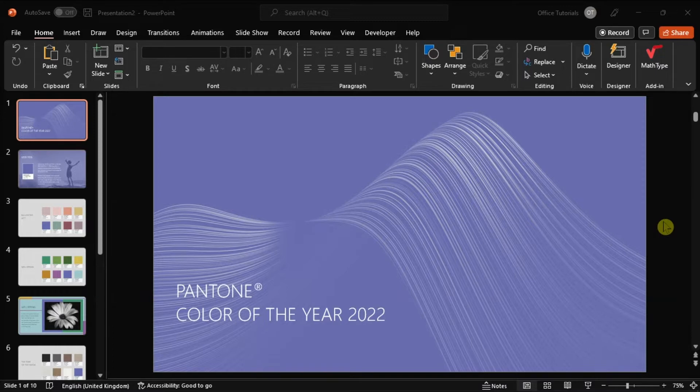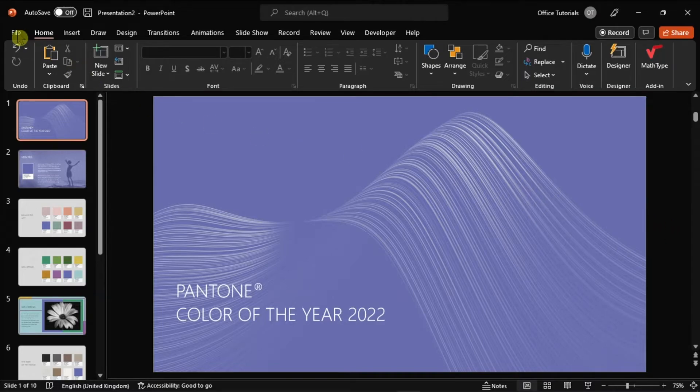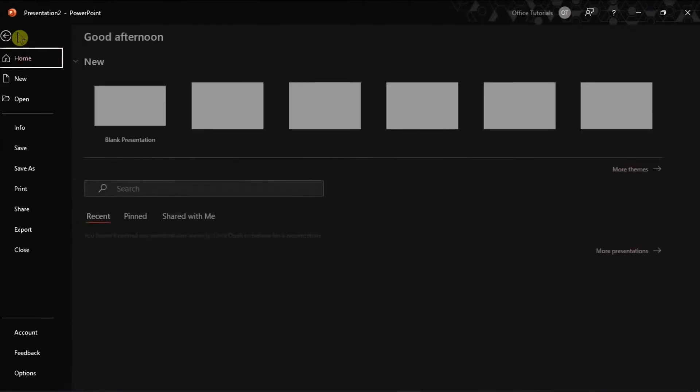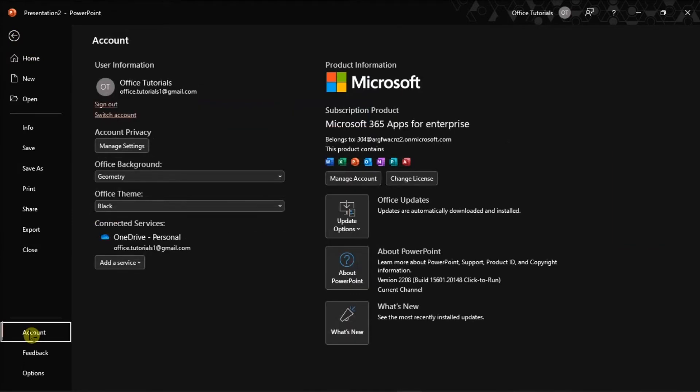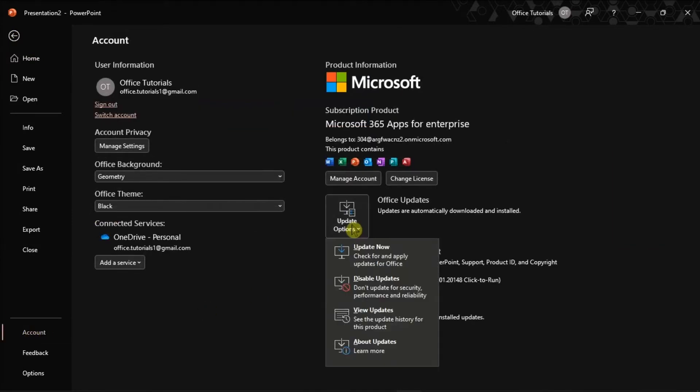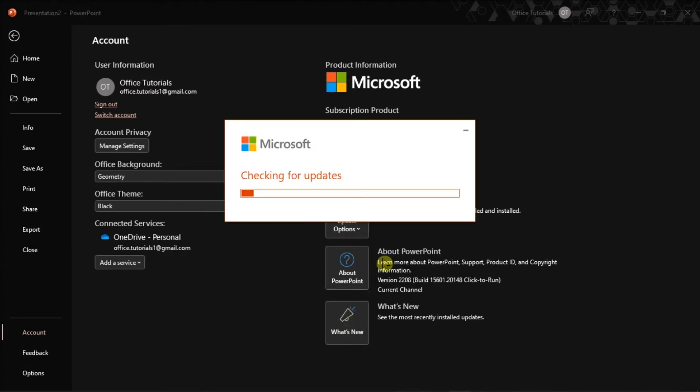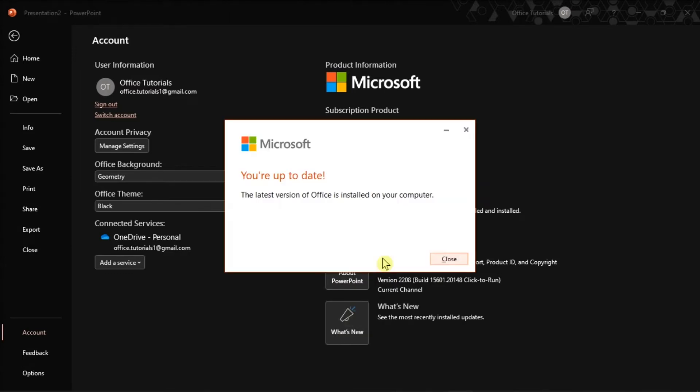Now for the first solution, make sure you're using the latest Office version. To update yours, just click on the File tab, choose Account option, select Update Options, and then choose Update Now to install the latest updates for your Microsoft PowerPoint.